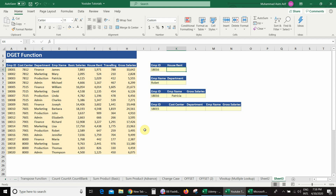Before I go further, please subscribe to my channel and hit the bell icon to get notifications for all future videos. On your screen you can see a database which has employee ID, cost center, department, employee name, basic salary, and other columns.